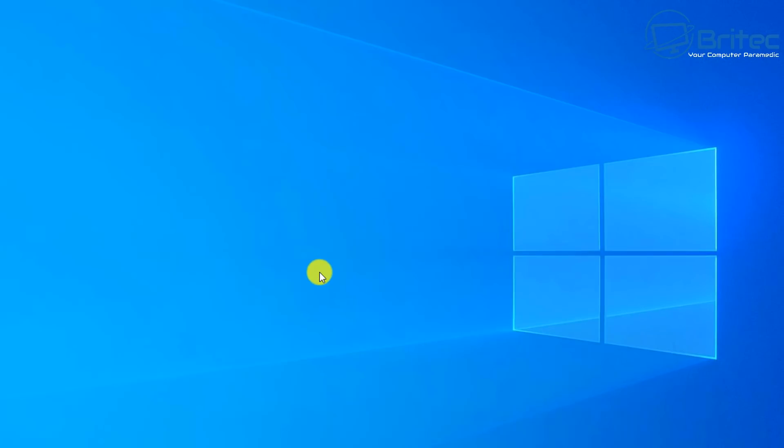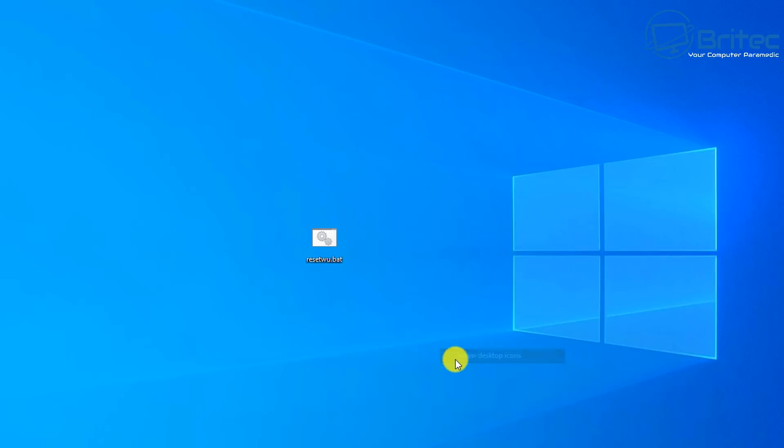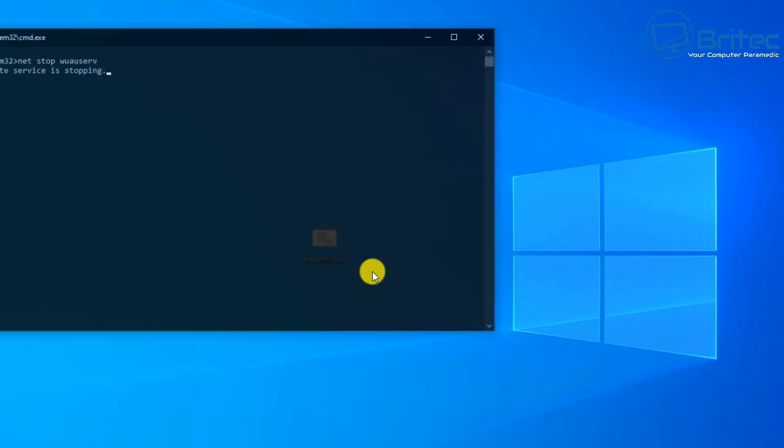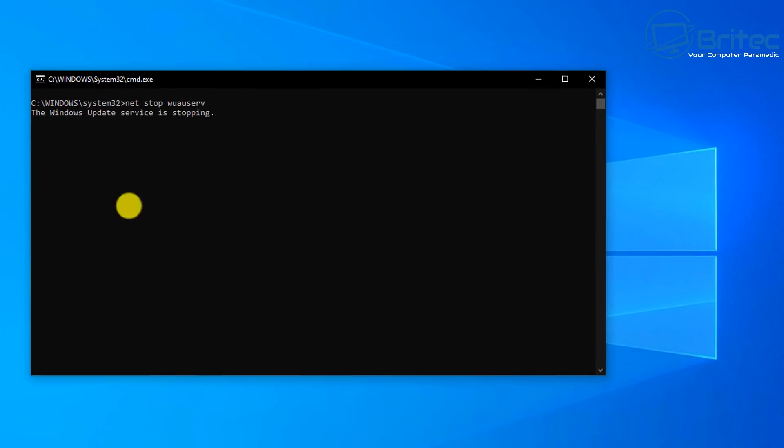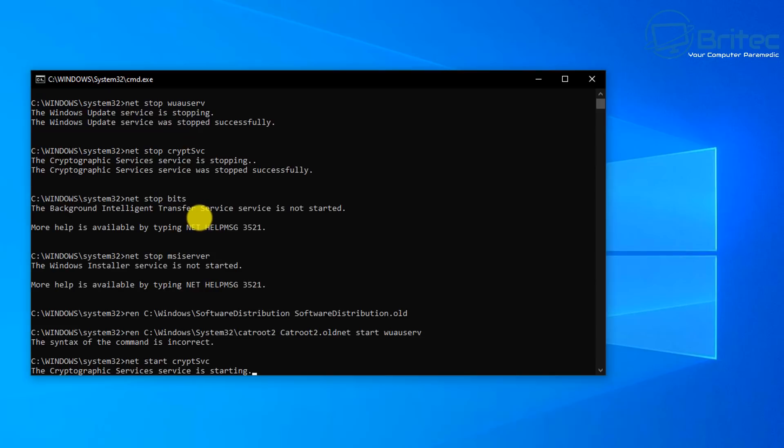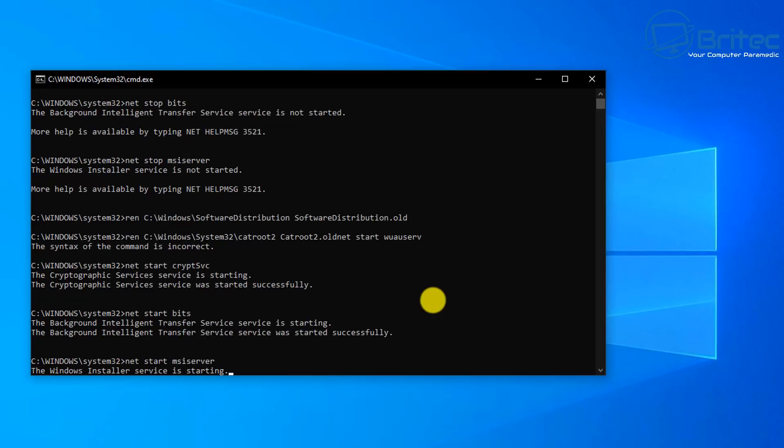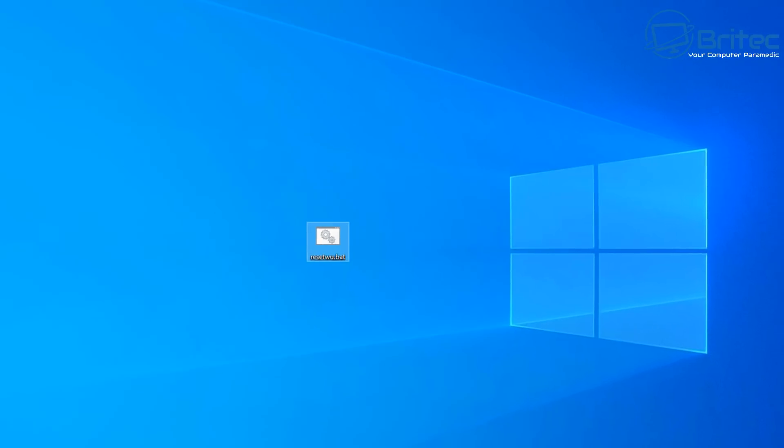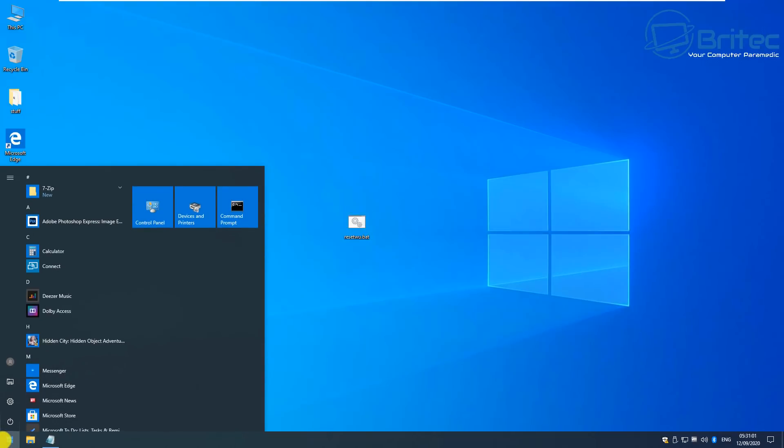Once you've got that saved to your desktop, this will save you having to type all this out one by one. You should now see the batch file on there. Right click and run as administrator. And basically that will run and stop a bunch of services temporarily, rename those two folders, and then restart those services for you. So if there's any sort of remnants of update files inside those folders that are causing a problem, it will remove those from the equation so you can then try to update from there.